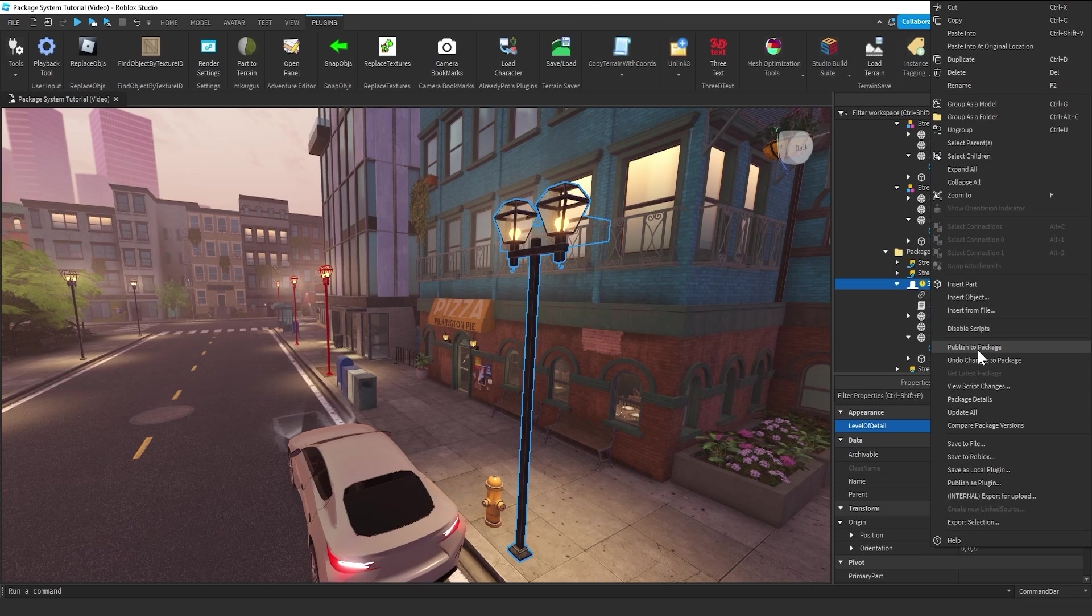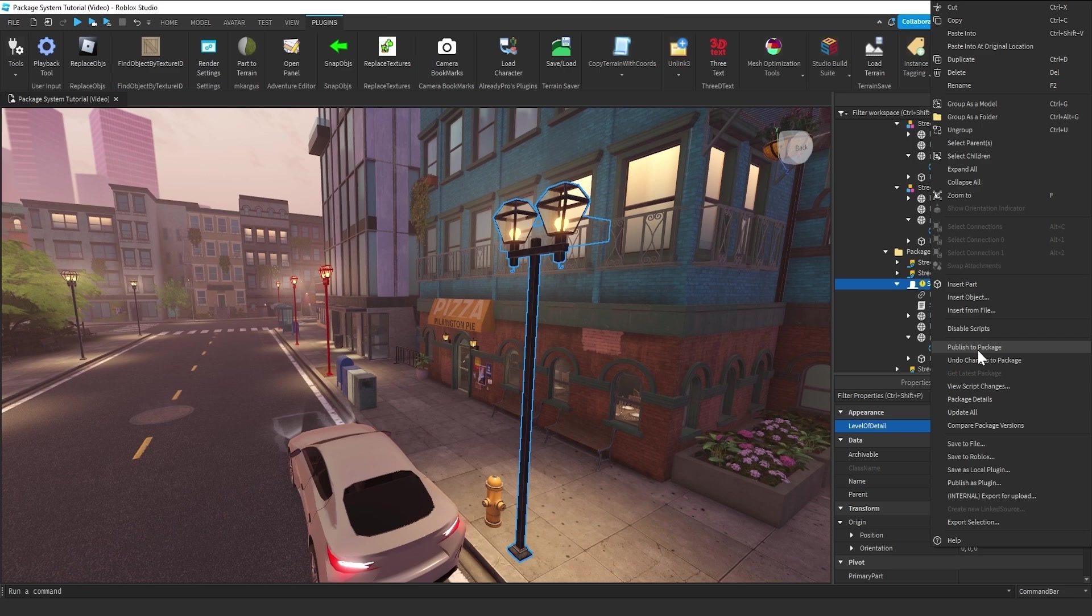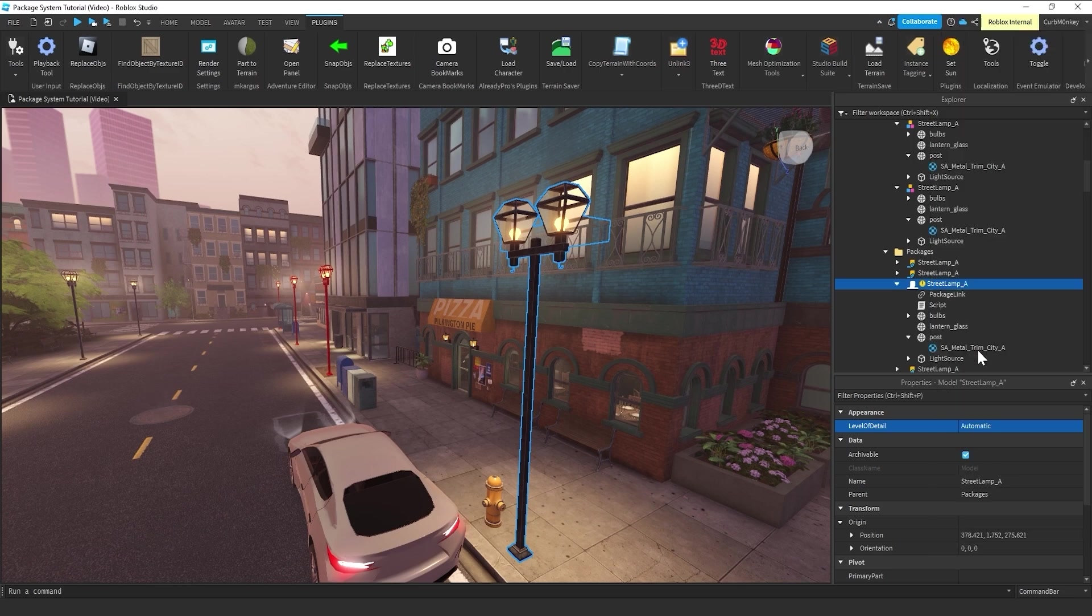And what this is going to do, it's going to write these modifications back up to the Roblox server where the other placements are pulling their data from. So, as soon as I hit publish, you can watch these other three lampposts automatically receive those changes.